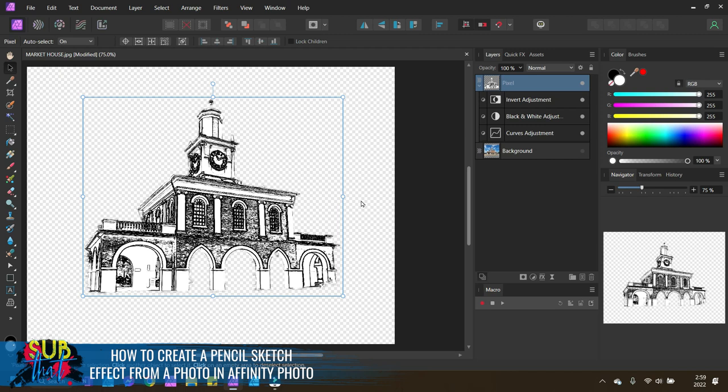Otherwise, the possibilities are endless with what you can do with this blueprint style sketch effect. And if you give it a try, be sure to show us in SubBAT. We would love to see it. Thank you so much for joining us. Don't forget to subscribe to our YouTube channel and be sure to check out the link for the Affinity Photo Digital Graphic Design Masterclass for Sublimation in the video description below.